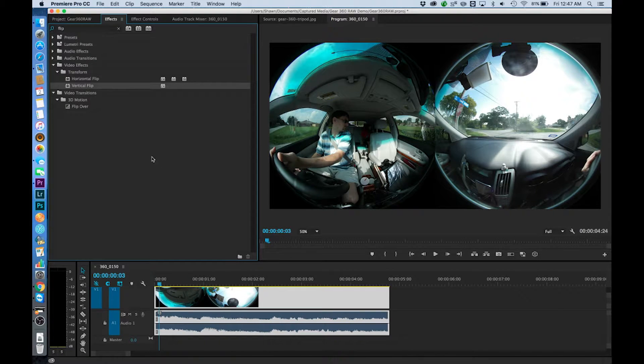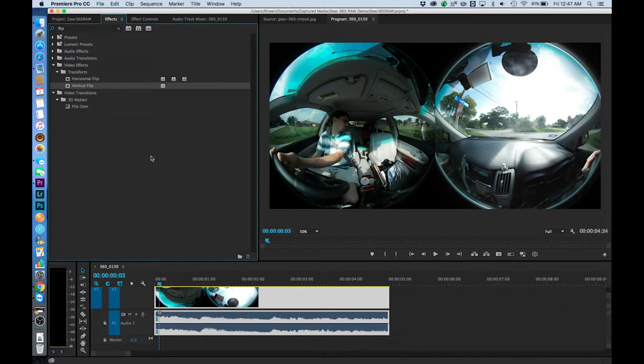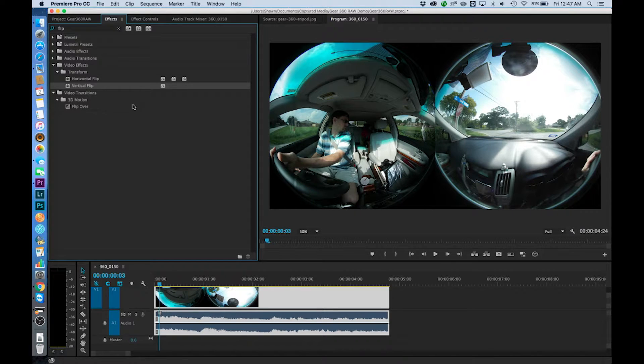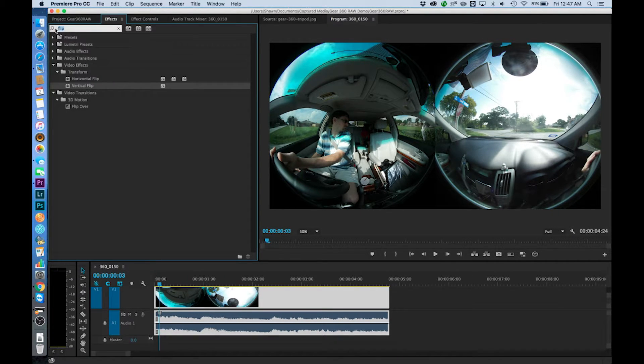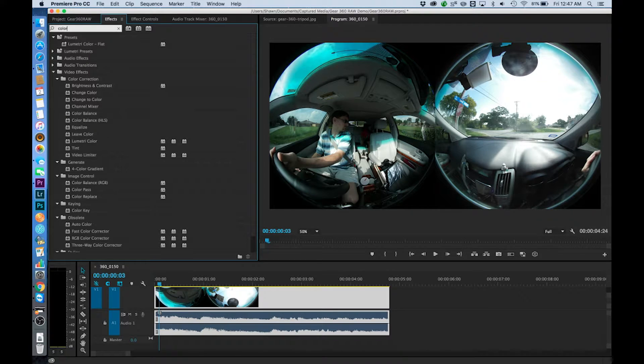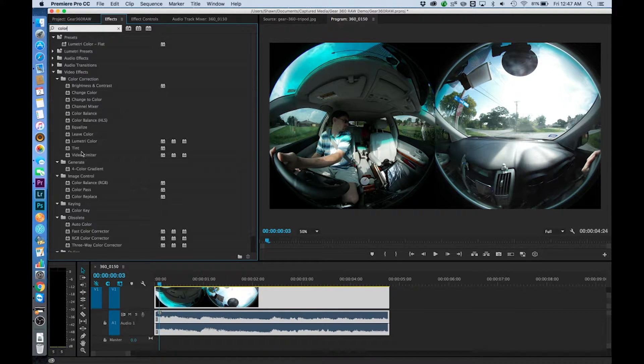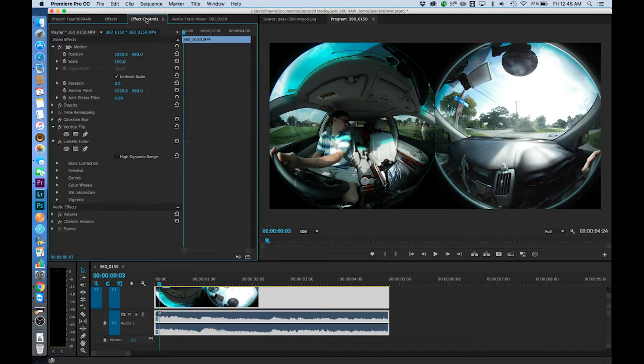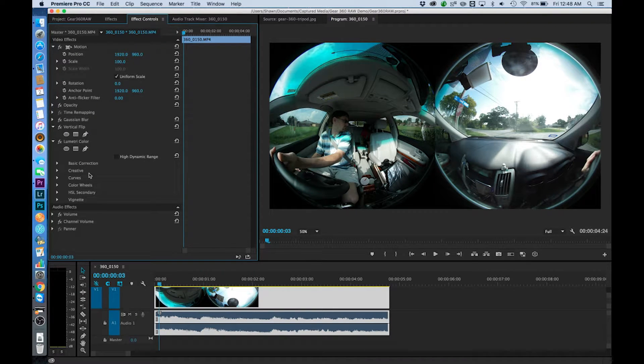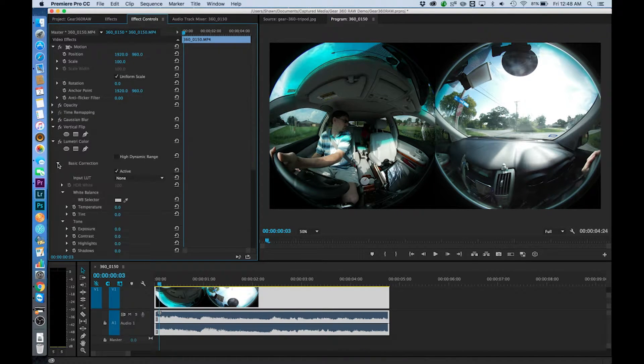Okay so then the next thing that we wanted to look at was maybe do a little bit of color correction. So again you could come in here if you wanted to and you could find for example the color and you could come in and you could do some basic corrections.